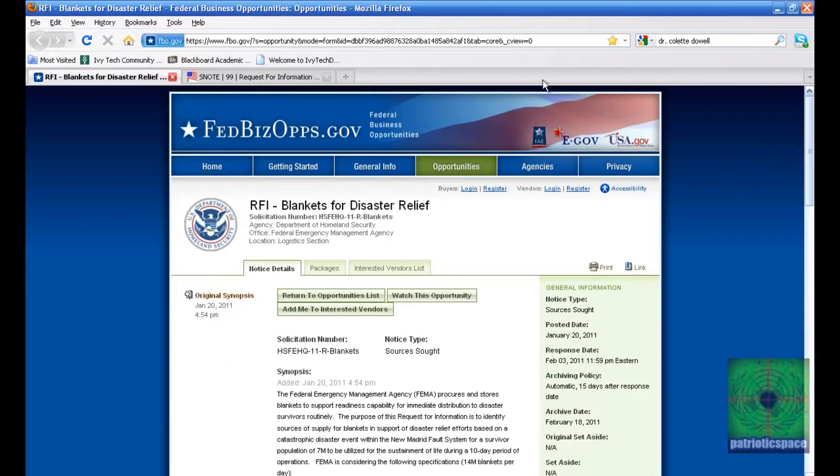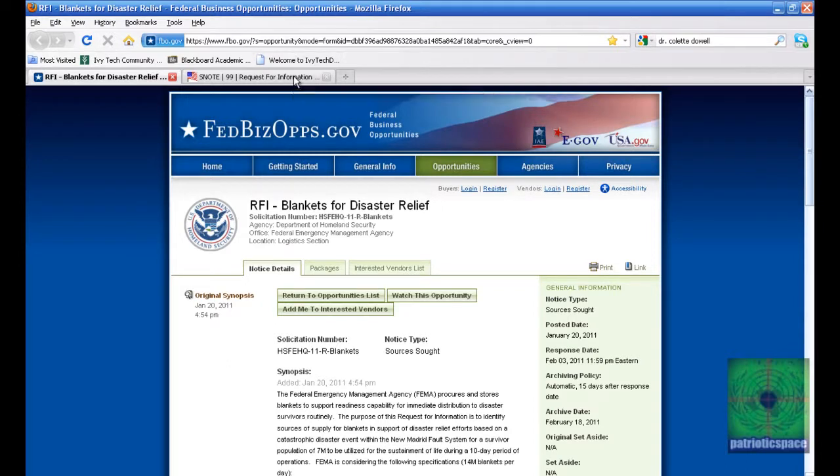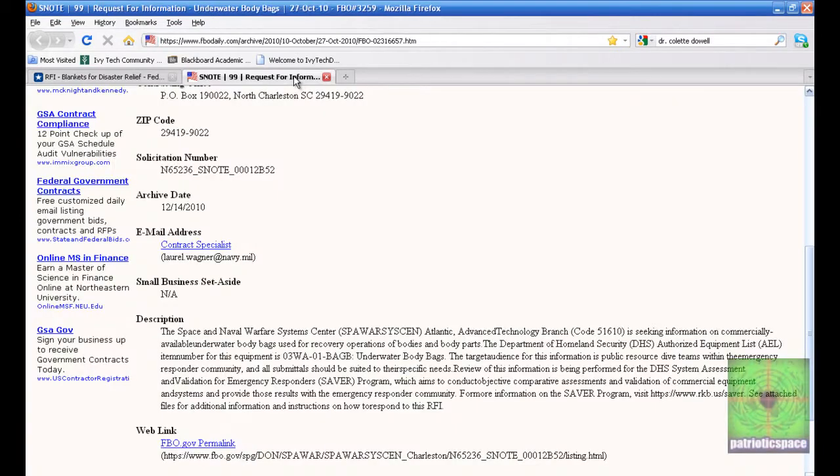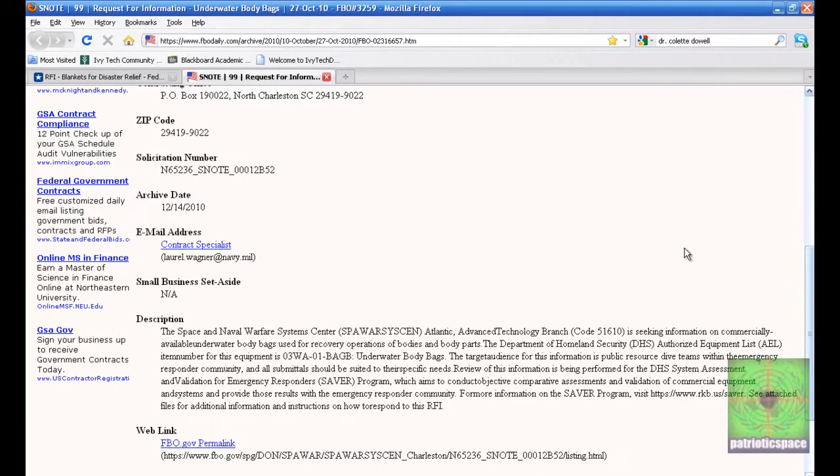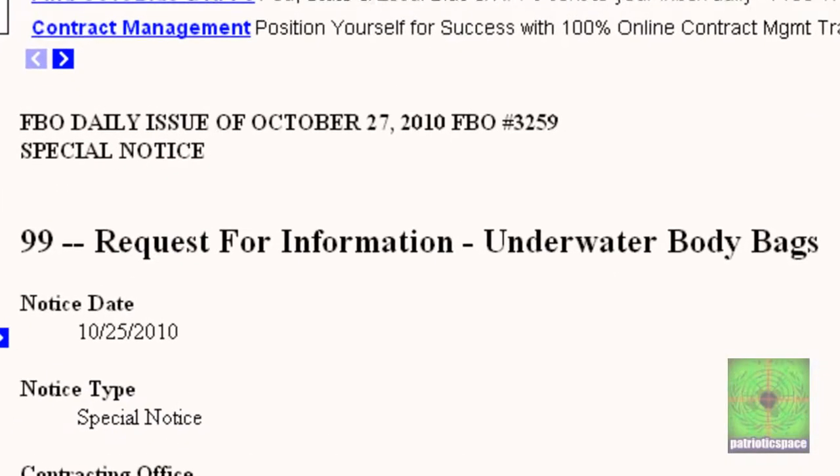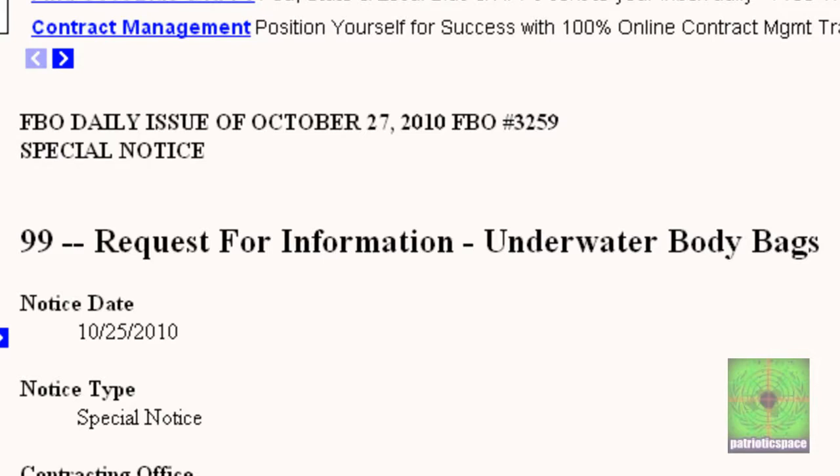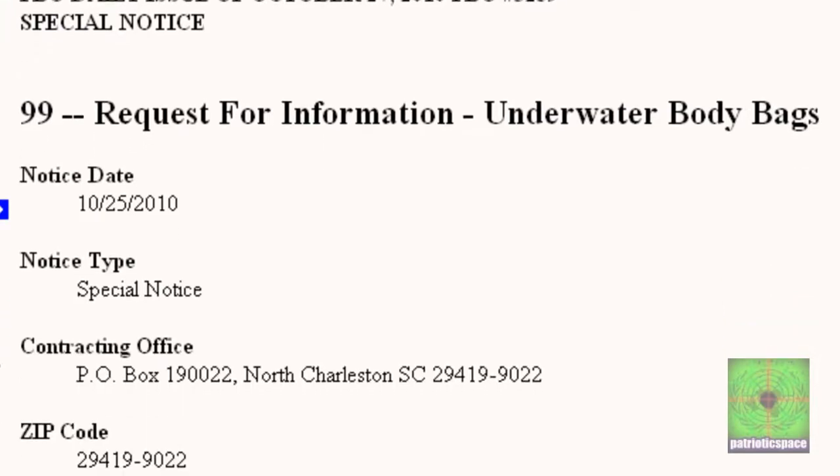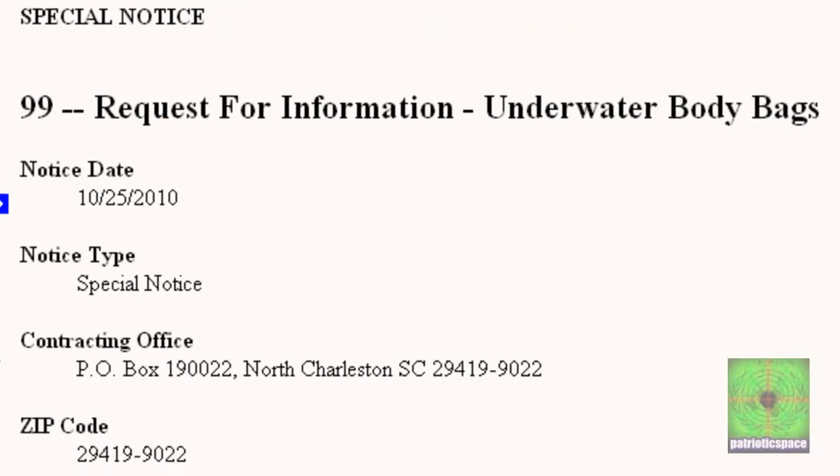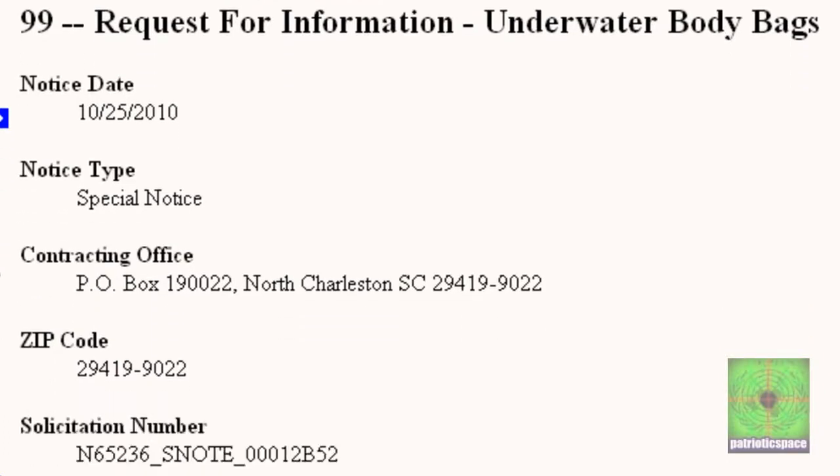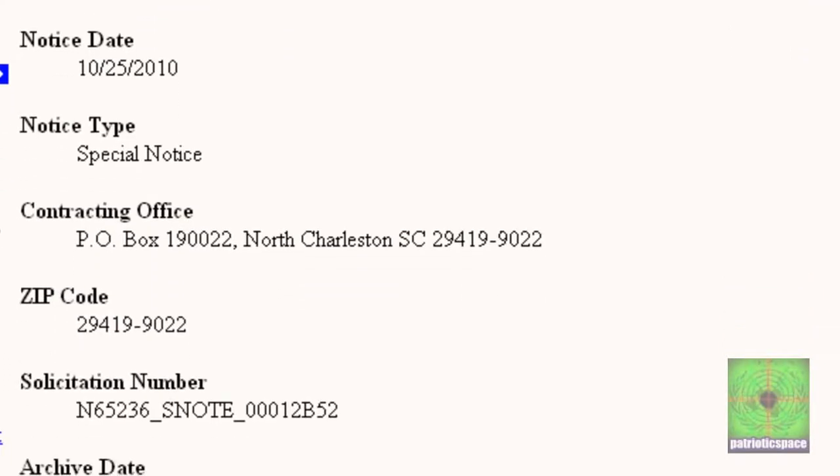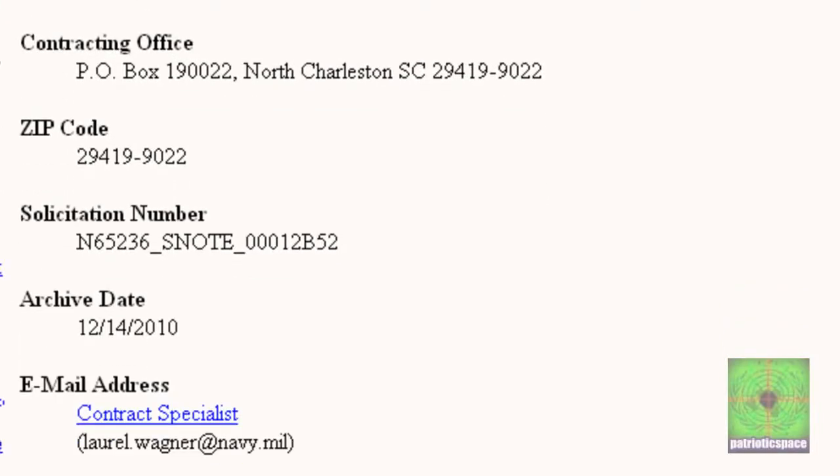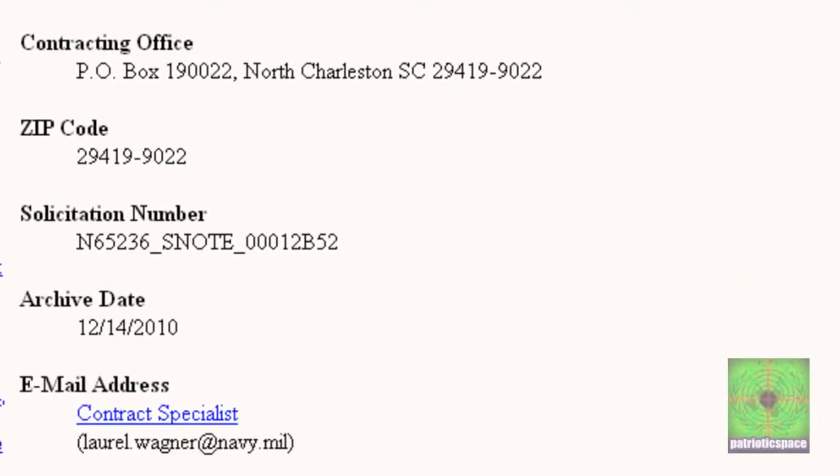I'm going to link you guys up to this request and we're going to move on to the next request which is a little bit older but I find it very odd. This request is for underwater body bags. This was put in at the end of last year, October of last year. Here's the solicitation number, here's the contracting office. This is a special notice and the contact person for this is from the Navy.